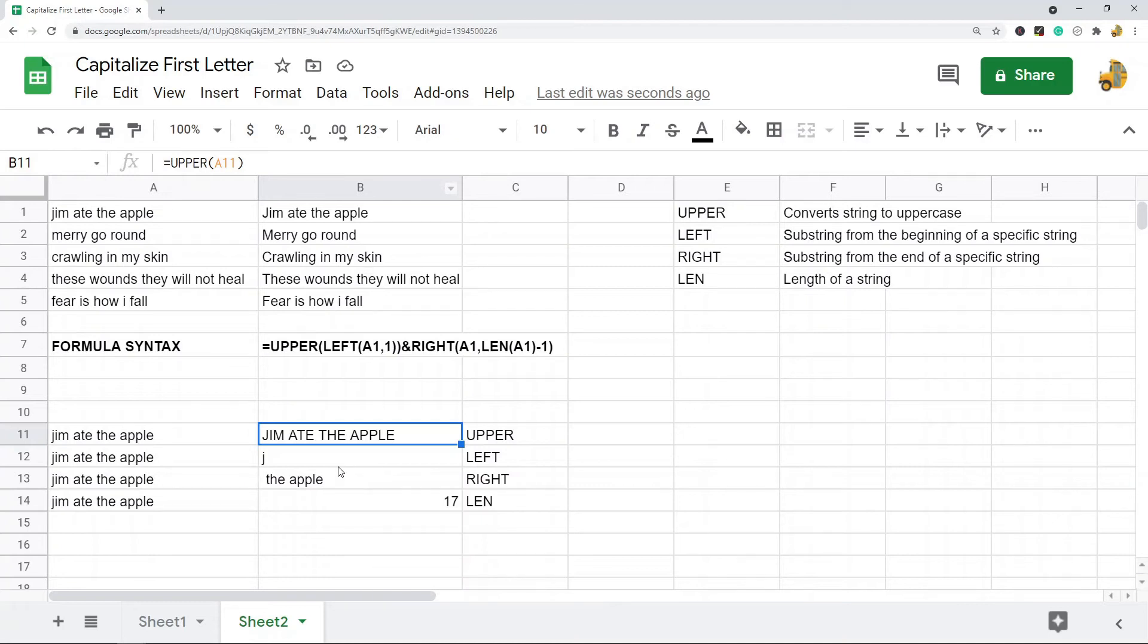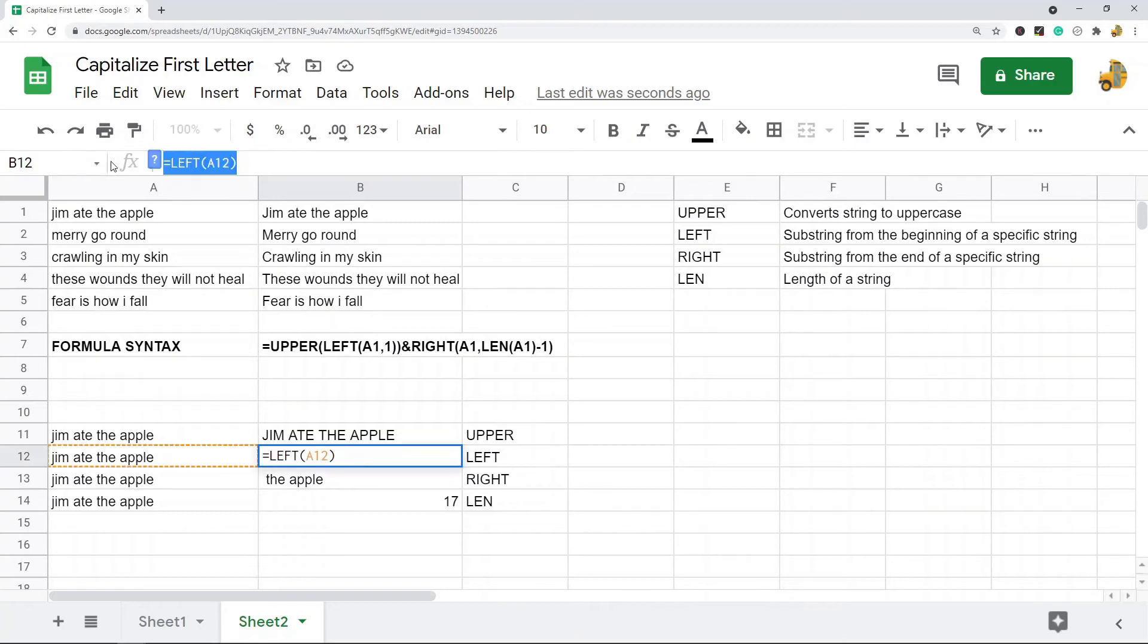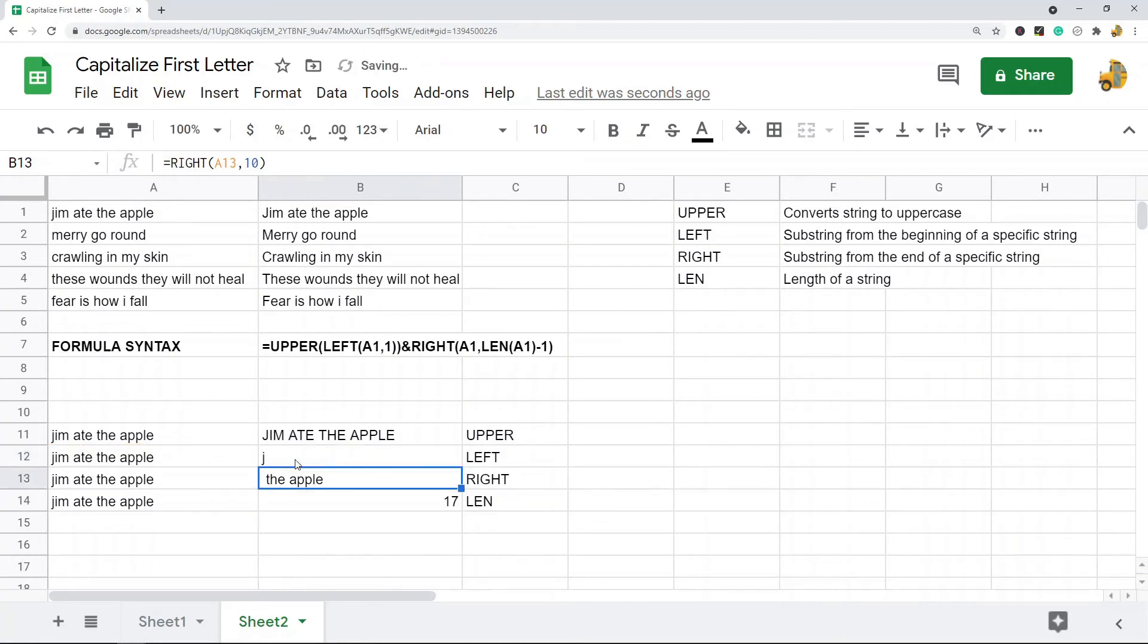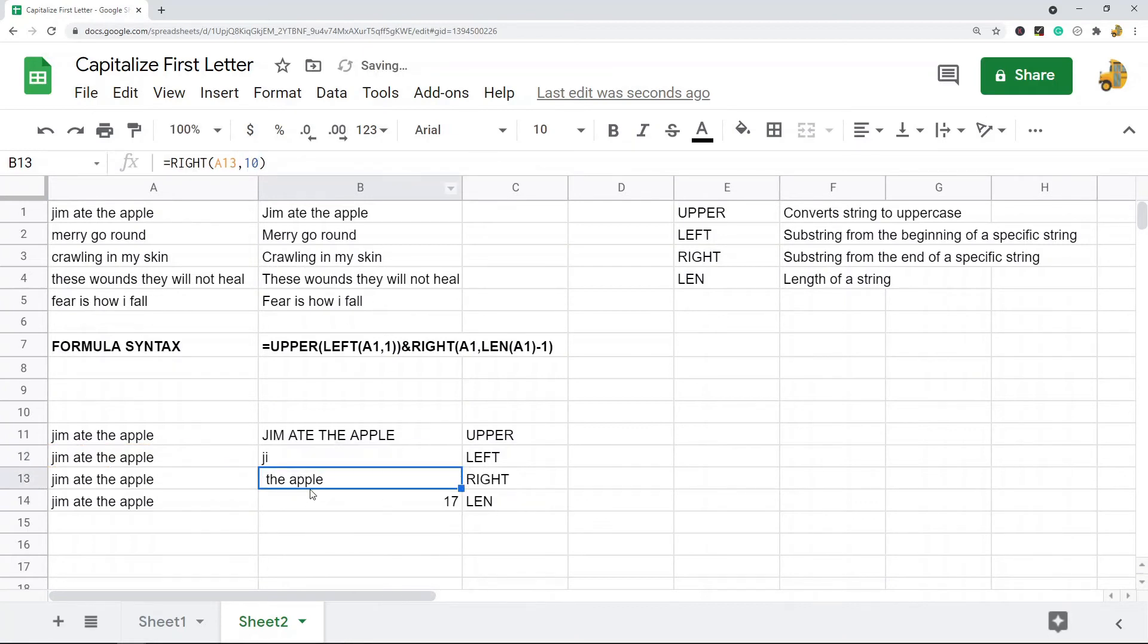Left is going to take the character at the left of your string. So if you do like left one, let me just do that. It's going to take the first letter. If you do left two, it's going to take the very first two characters beginning at the left of your string here.